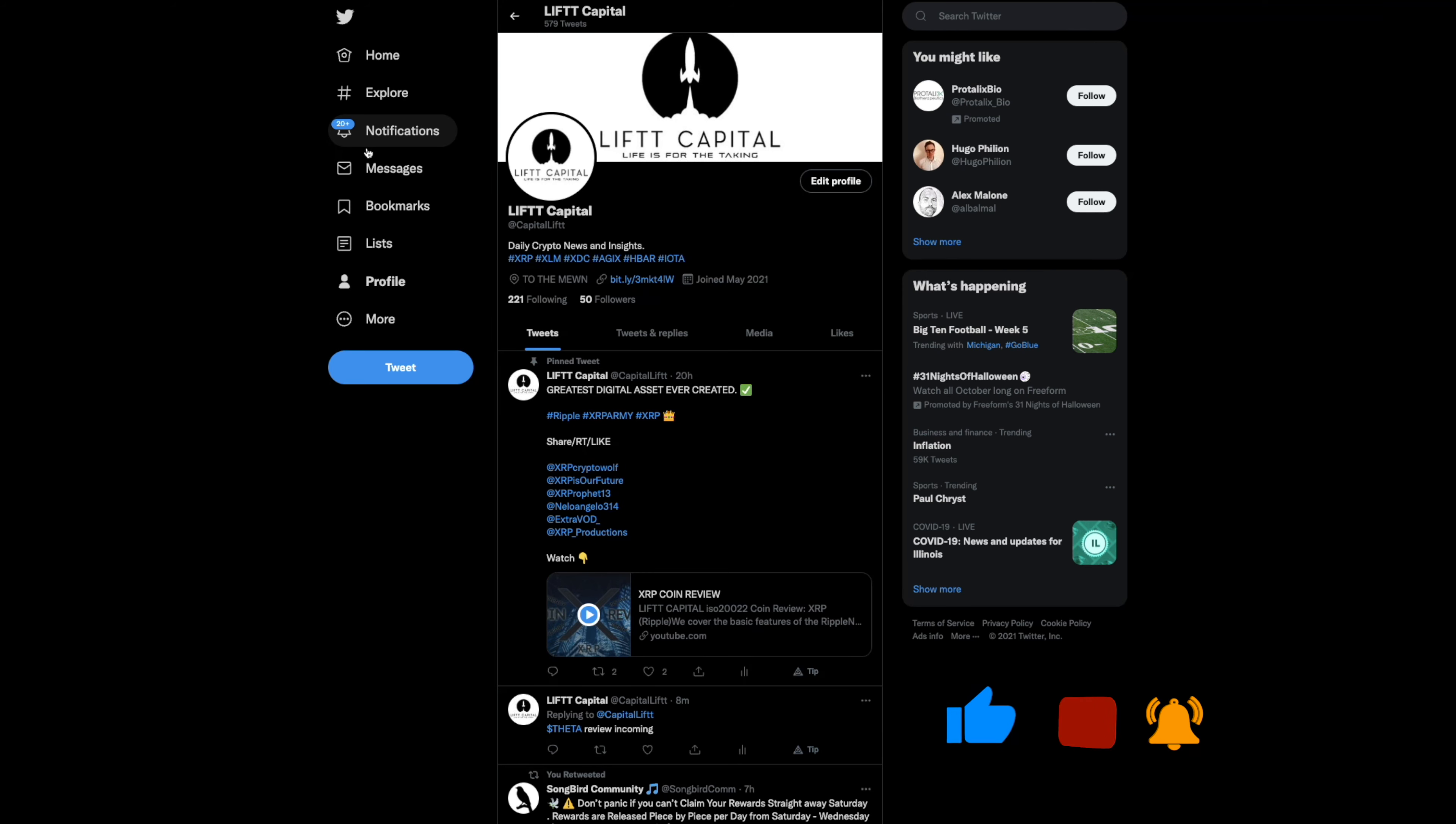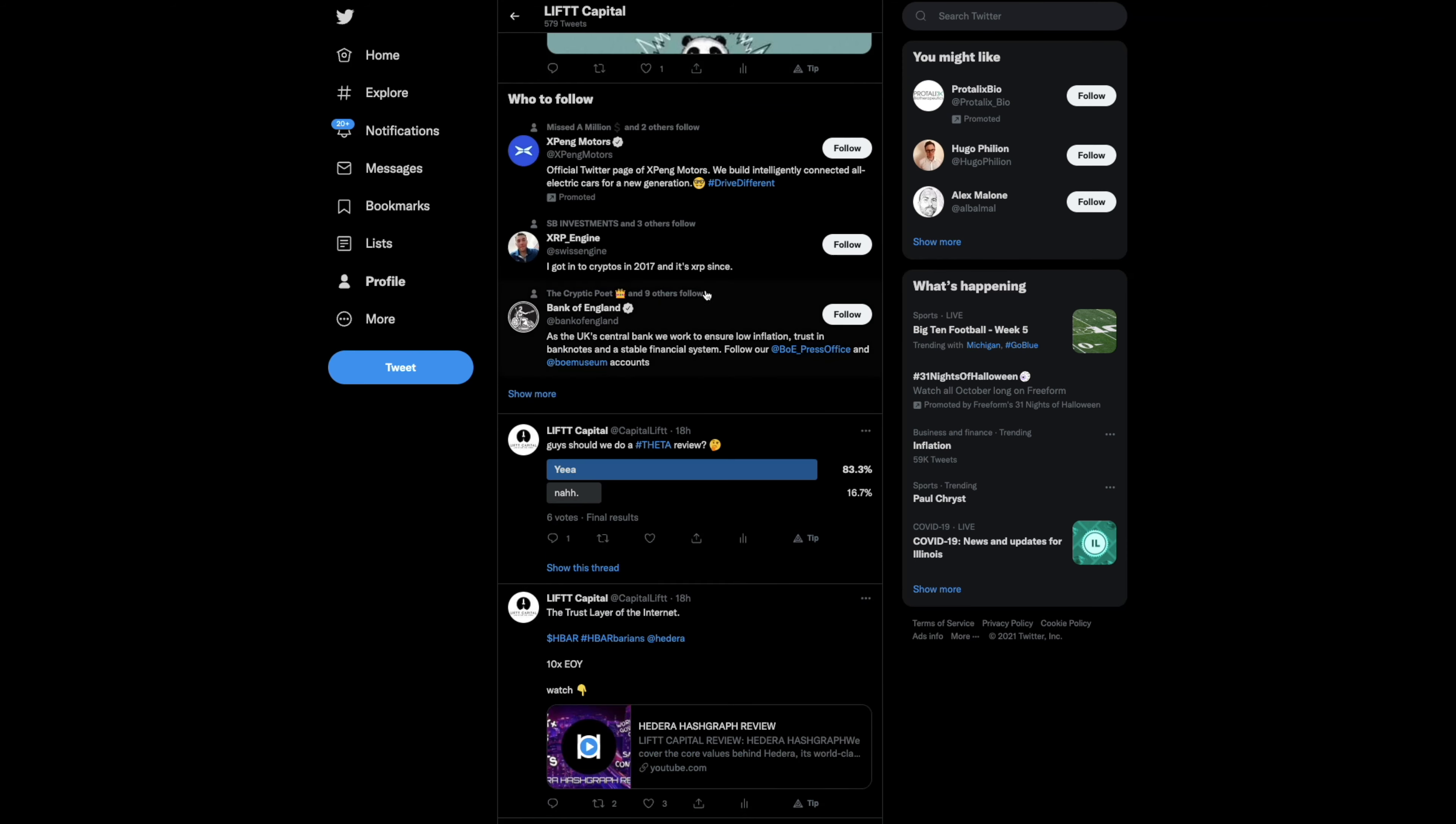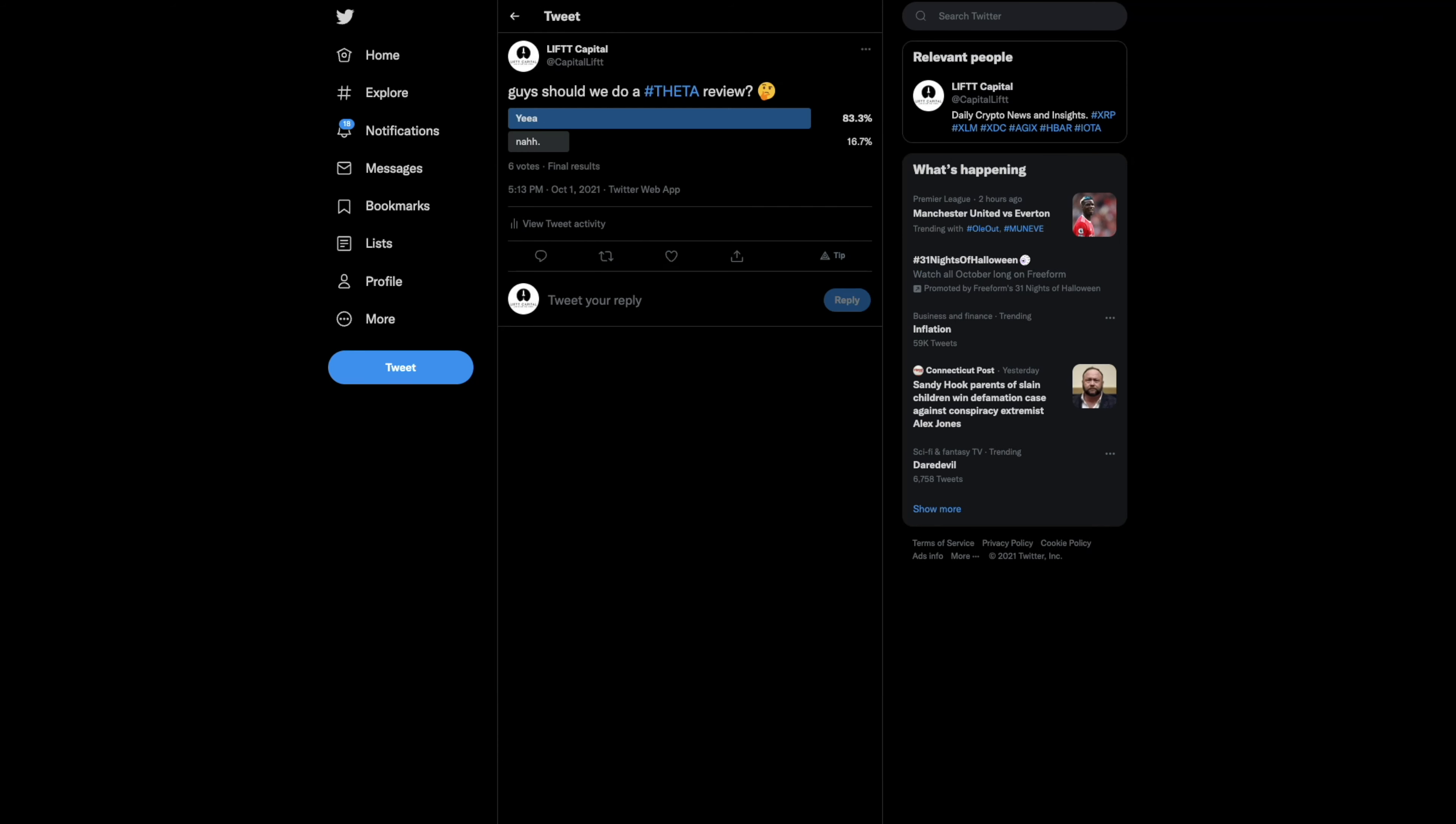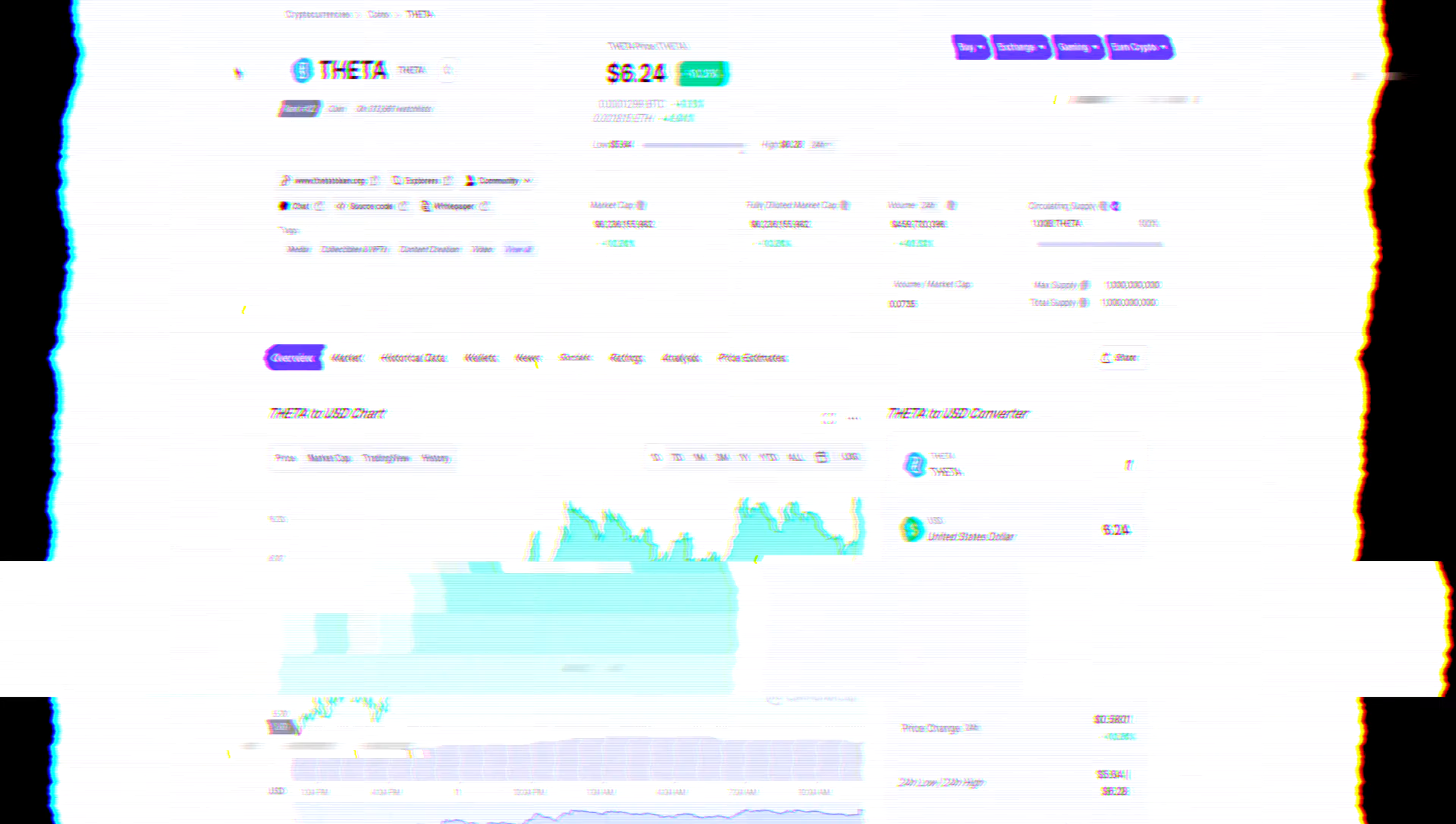As you know, on the daily we drop coin reviews, news, daily crypto news and insights. I've been appreciating all the love that's been coming in. Head over to Twitter, give us a follow, subscribe and a like if you haven't done so already. We took a poll and asked do you think we should review THETA. The majority says yes, so let's get into it.